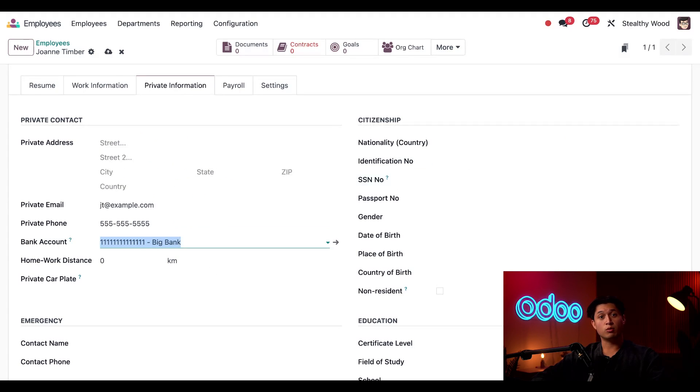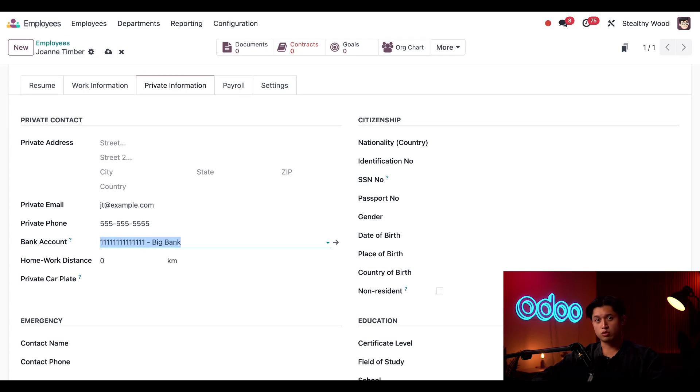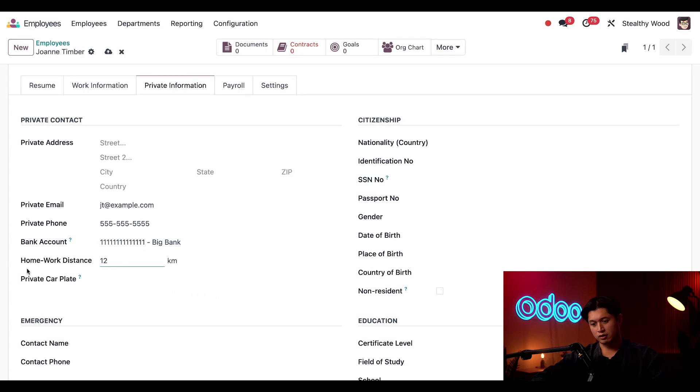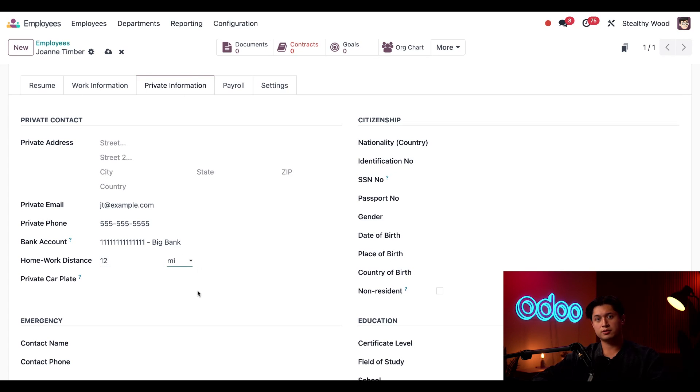Then I'll enter the work home distance, which can have some tax implications. She's 12 miles from work. So I'll type that in there and update from kilometers to miles. And I'll also enter her license plate in the private car plate field.